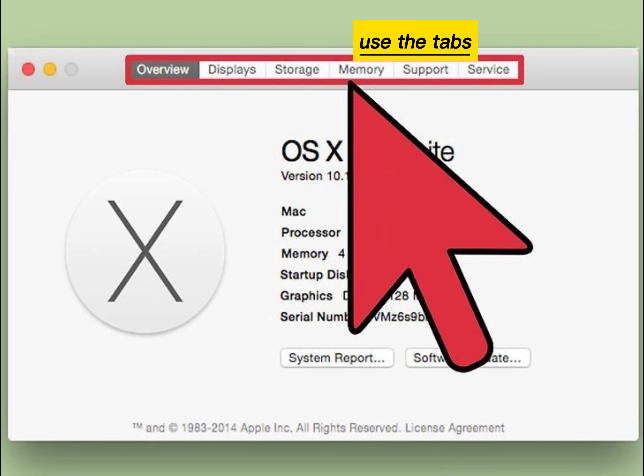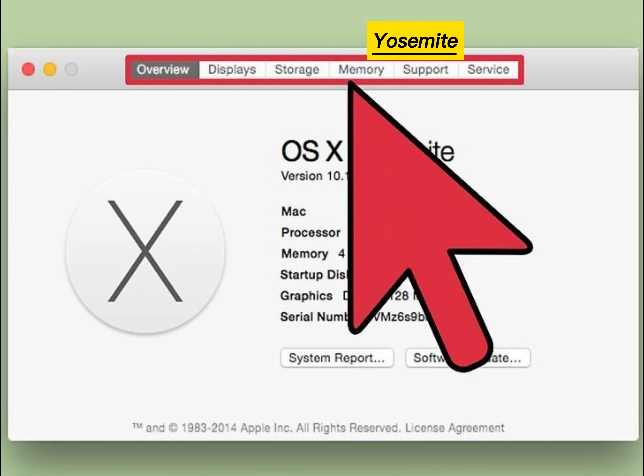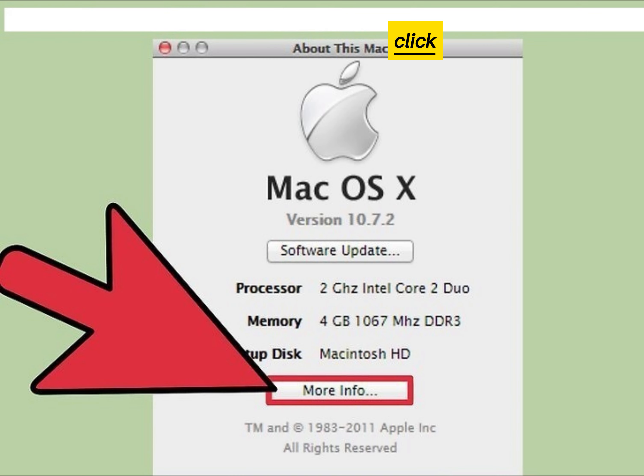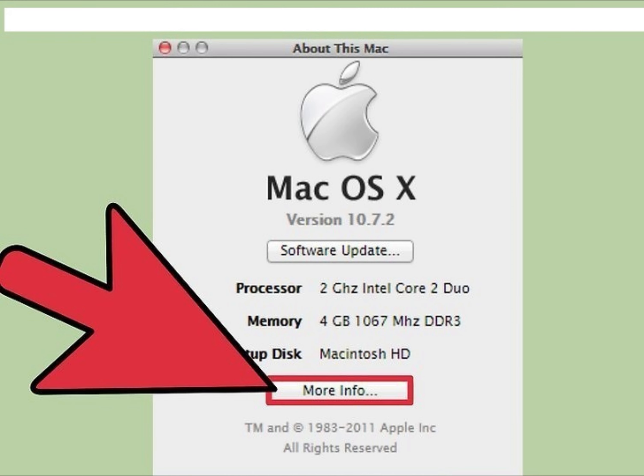Use the tabs at the top of the window (Yosemite), or click More Info (Mavericks or earlier).